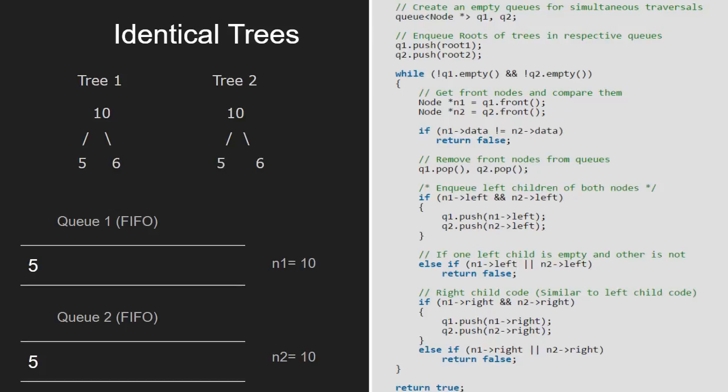In case the left child of n1 exists and it doesn't exist for n2, we would return false. Also, if left child of n2 exists and it doesn't exist for n1, we would return false.